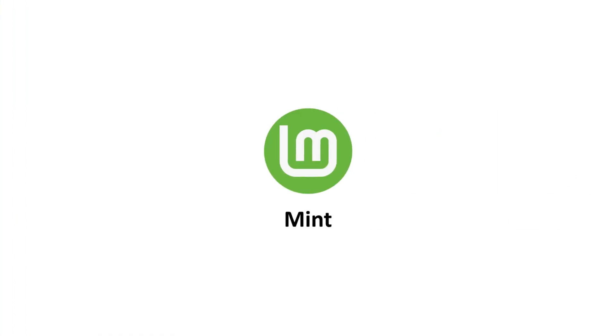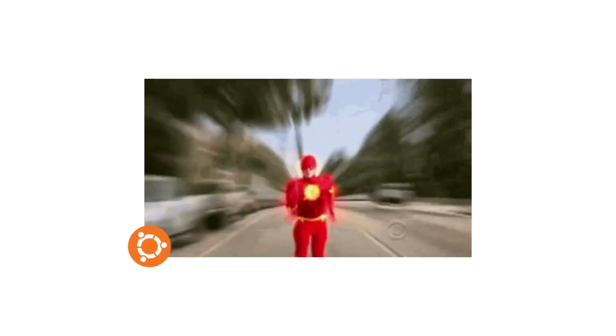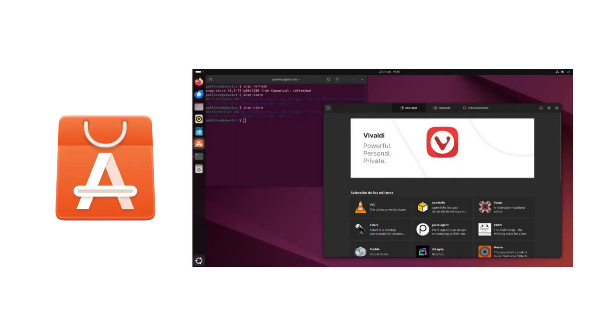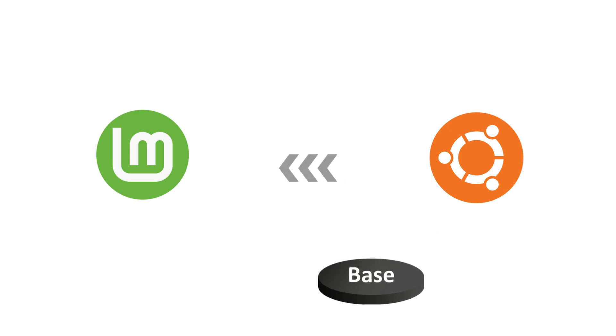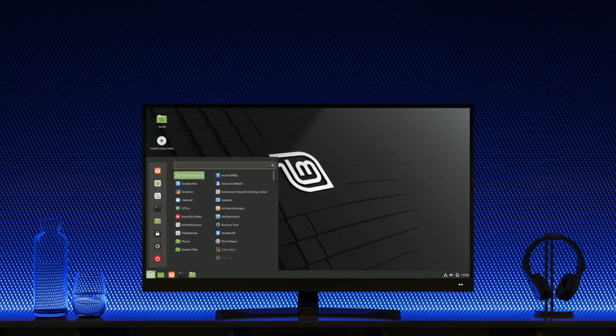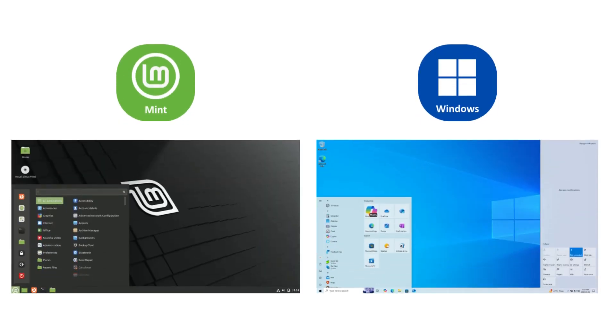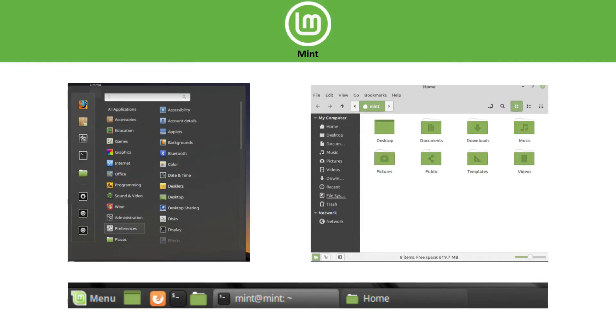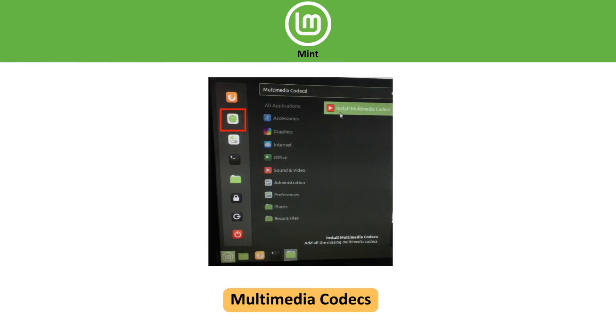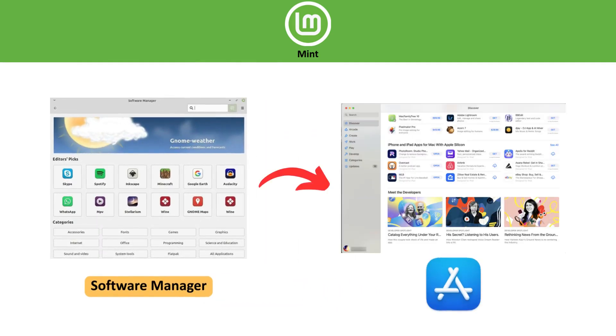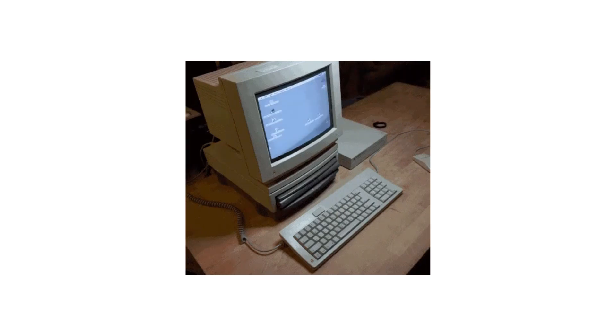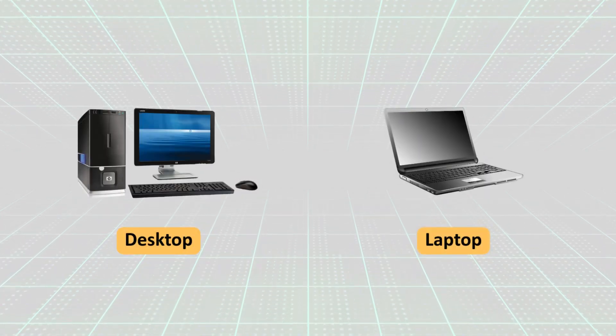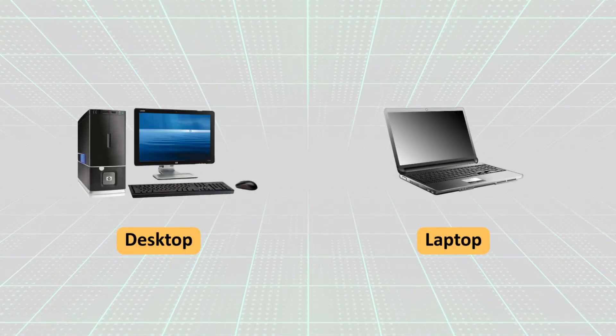Linux Mint exists because some users felt Ubuntu was moving too fast with changes like the Snap Store. So Mint took Ubuntu's base and built a calmer, more traditional desktop. Its Cinnamon desktop feels instantly familiar if you've used Windows, with a start menu, taskbar, and simple navigation. It comes with multimedia codecs, a software manager that looks like an app store, and it runs very well on older PCs too. It's focused almost entirely on desktops and laptops, making it a favorite daily driver.